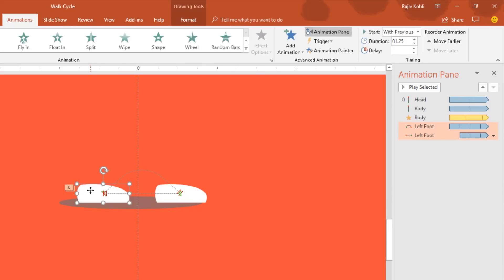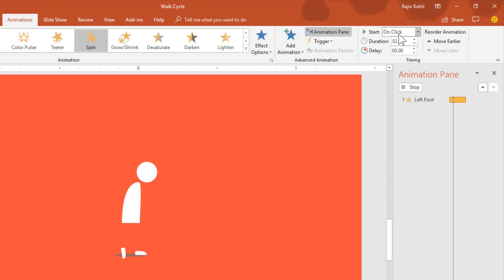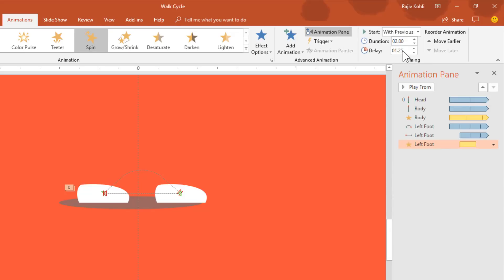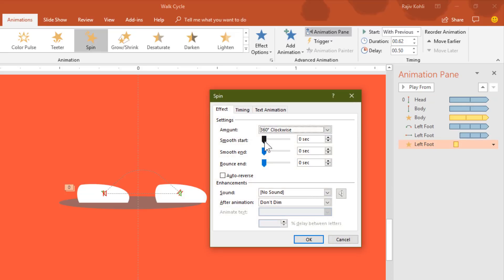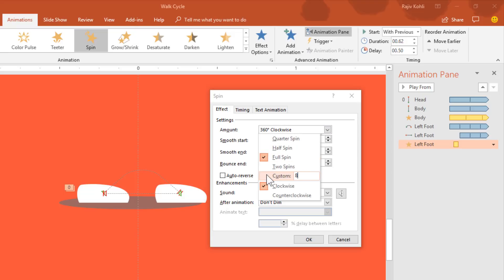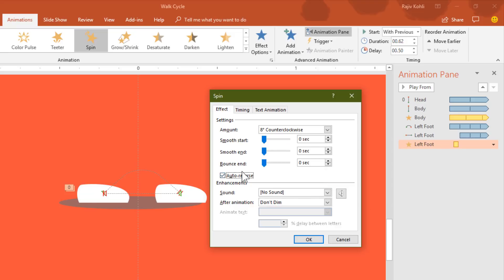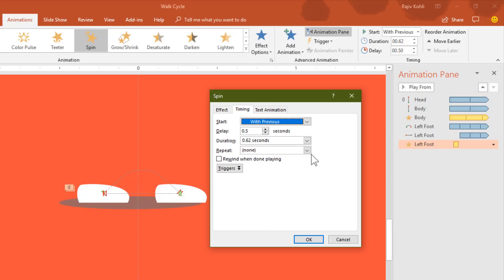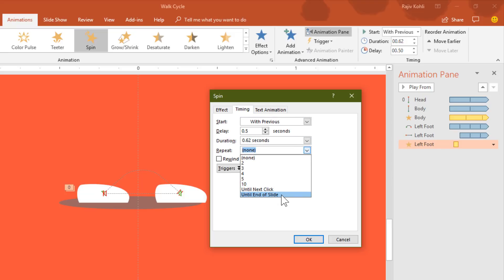The next effect will be Spin. Go to Add Animation, apply Spin, set it to Play with Previous, with a duration of around 0.62 seconds and a delay of 0.50 seconds. In Effect Options, remove smoothness, set it to 8 degrees counter-clockwise with Auto Reverse — so the foot rotates 8 degrees up and then reverses back. In the Timing tab, repeat Until End of Slide.